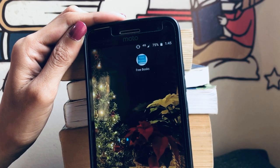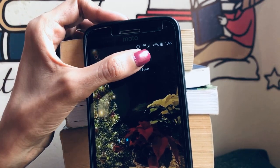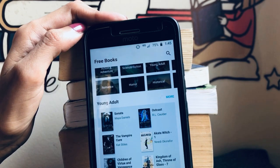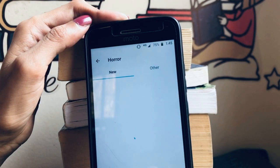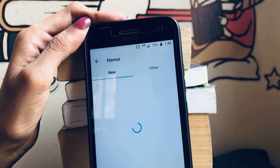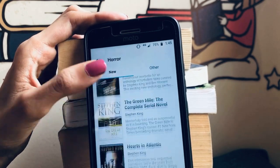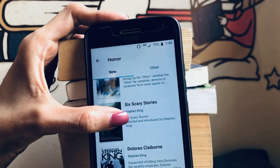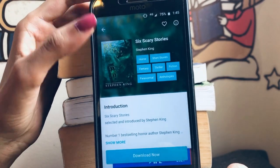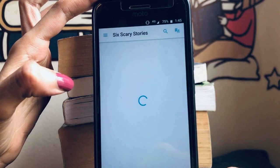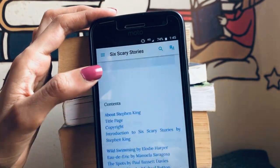Let me quickly show you how the Free Books app looks. You can see the icon here. These are the books available — if you know a particular book you can search for it, or you can browse by genre. For example, in horror you can see all books in that section. If I want Stephen King's scary stories, I click on it and below there is a 'Download Now' section — click it and the book is all yours to read.